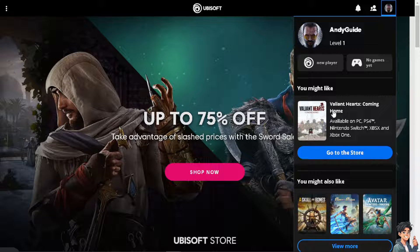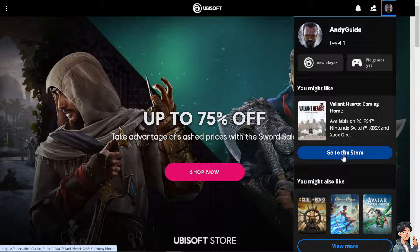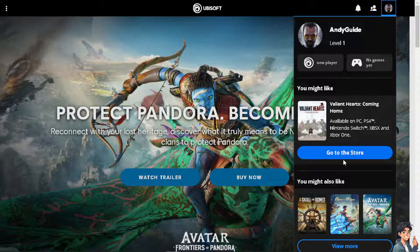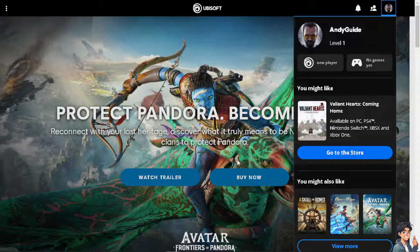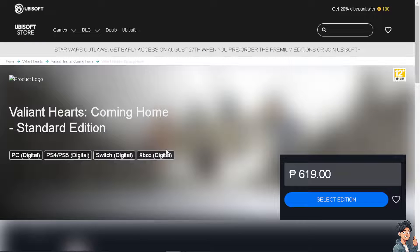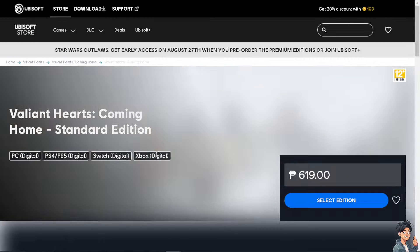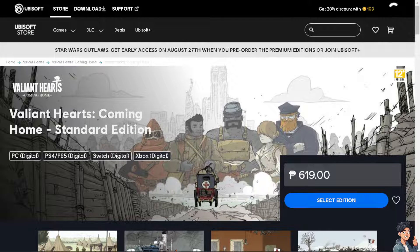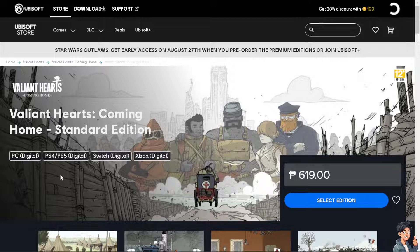This is useful if you prefer to play games without being visible to friends or other players. For example, if you're experiencing unstable internet connectivity or disruptions, going offline can allow you to continue playing single-player games or accessing certain offline features without relying on a constant internet connection.